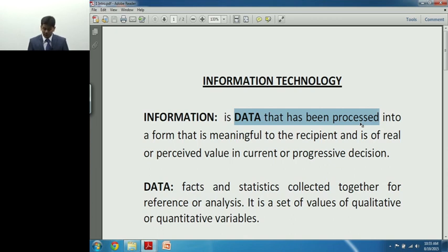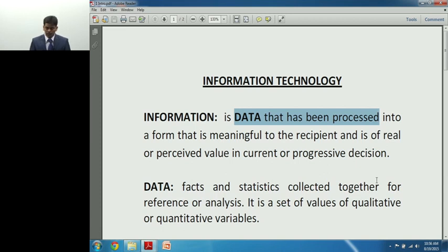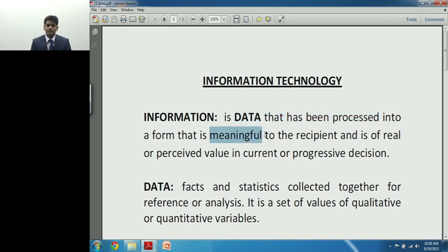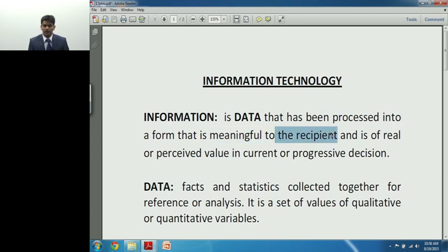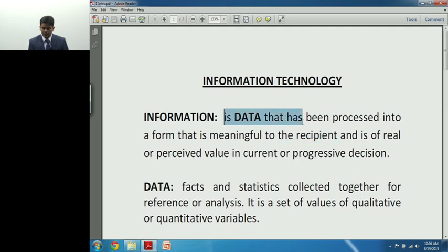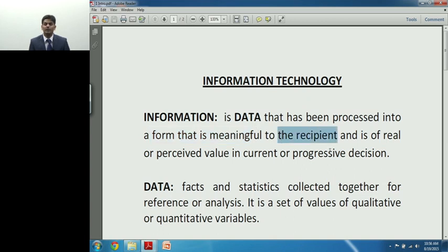Now, considering the definition of data, let's go back to the definition of information, which is data that has been processed. When does data become information? Information is data that has been processed into a form that is meaningful. If I stop there, it's still a little vague — meaningful to whom? The next part is: meaningful to the recipient. So I have three parts to the definition of information.